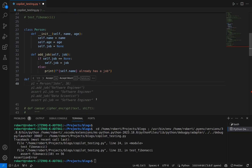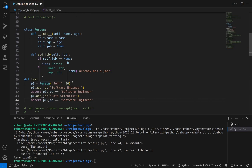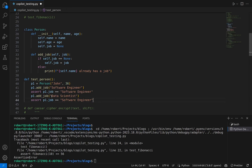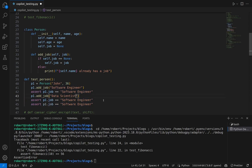Excellent — this looks good. It is creating an instance of the person object, it is adding a job, and asserting that the job is equal to what we've added. We are then trying to add another job. If you recall from our previous video, we set up logic so that if we already have a job, we won't reassign it and will print that we already have a job. So when trying to add 'data scientist' from already being 'software engineer', we should see that print statement.